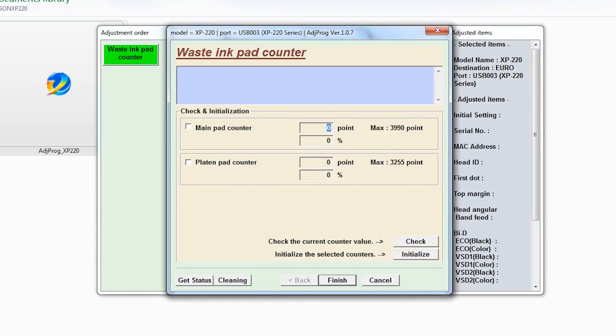It's working. Our point has become zero and the life consumed of our main pad counter is 0%.